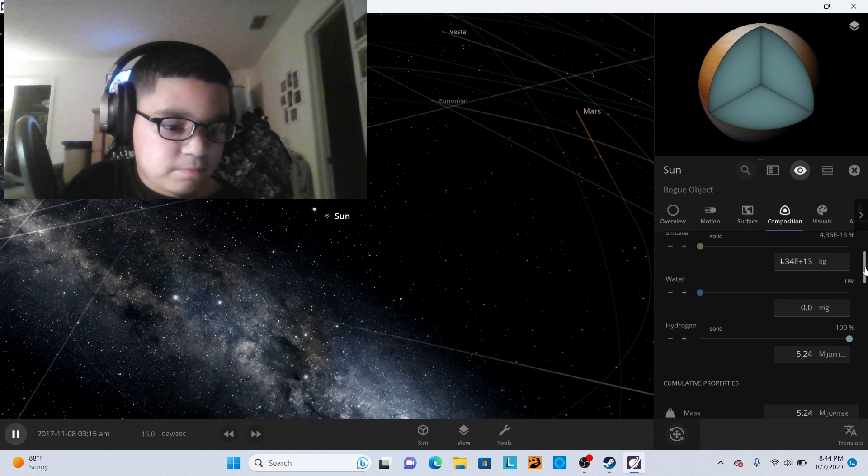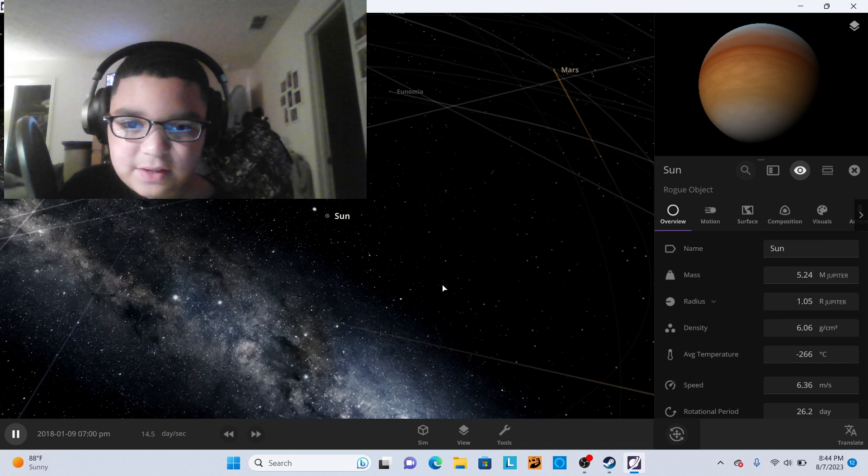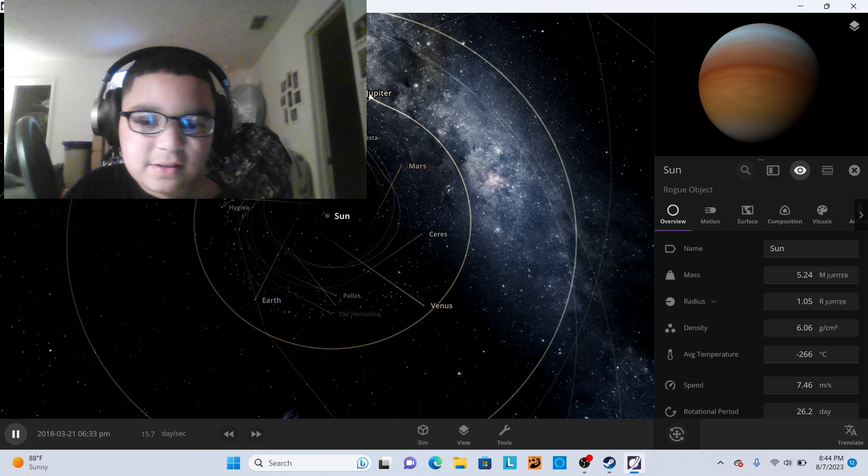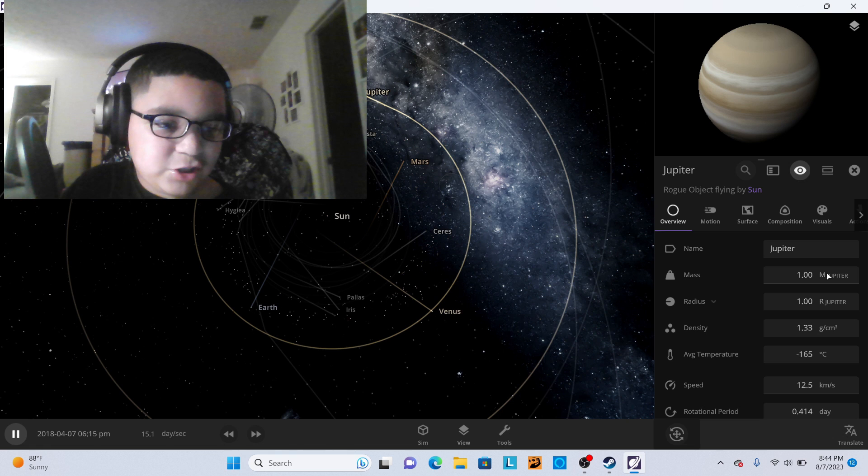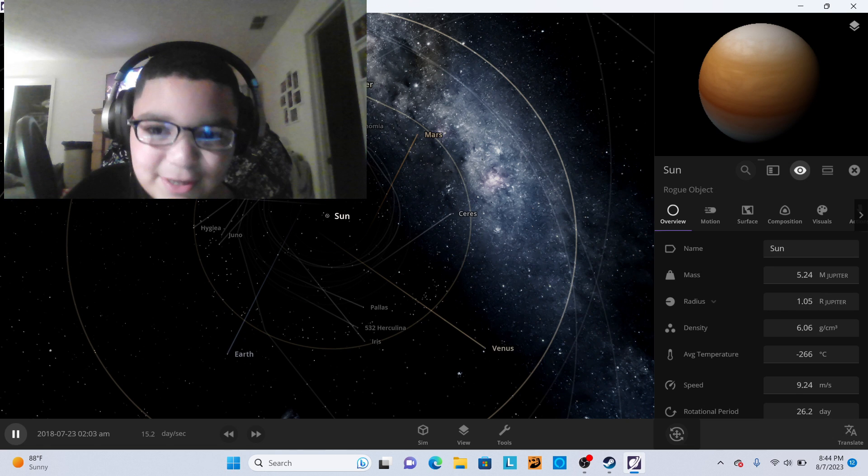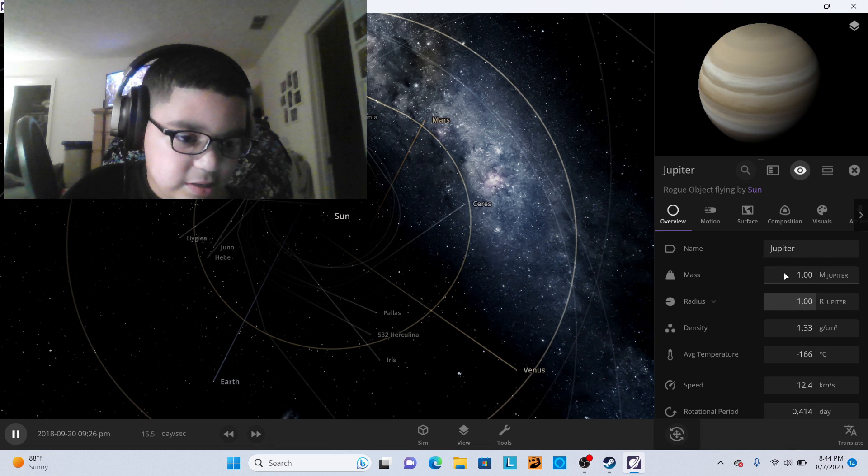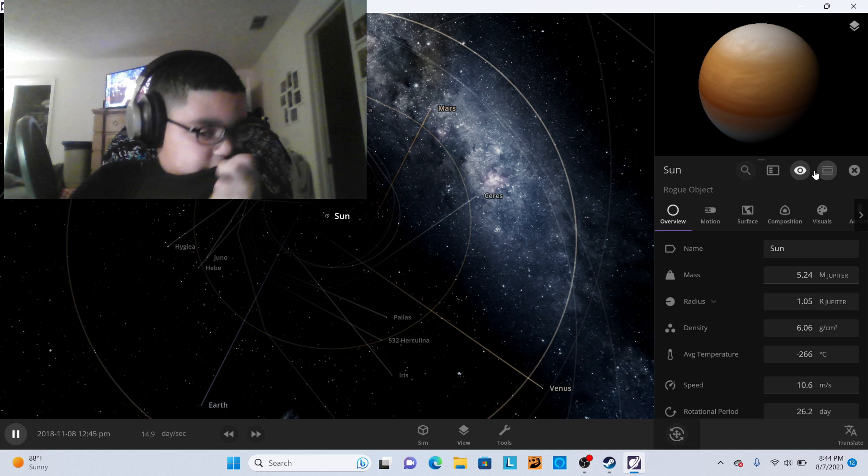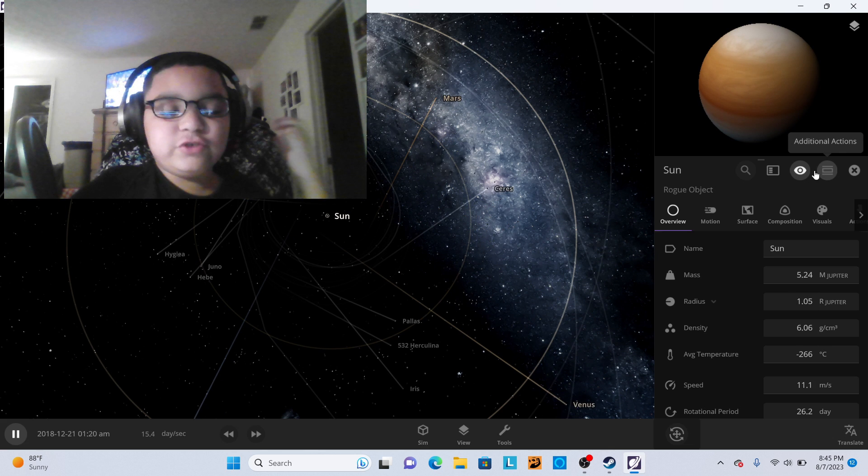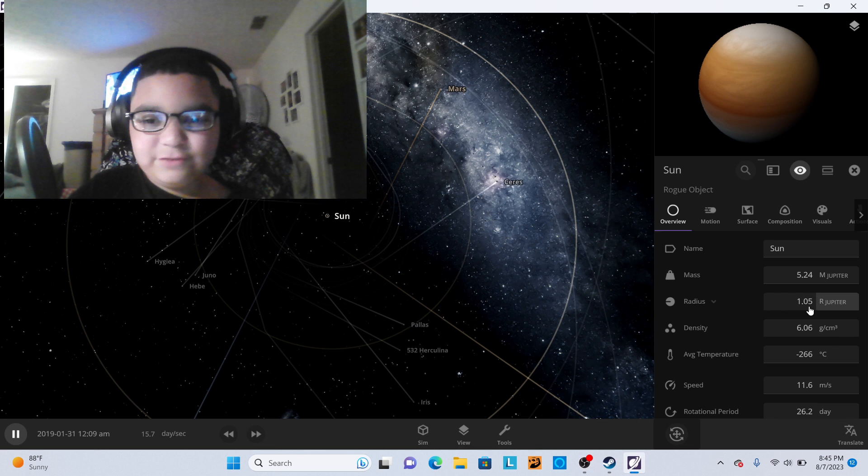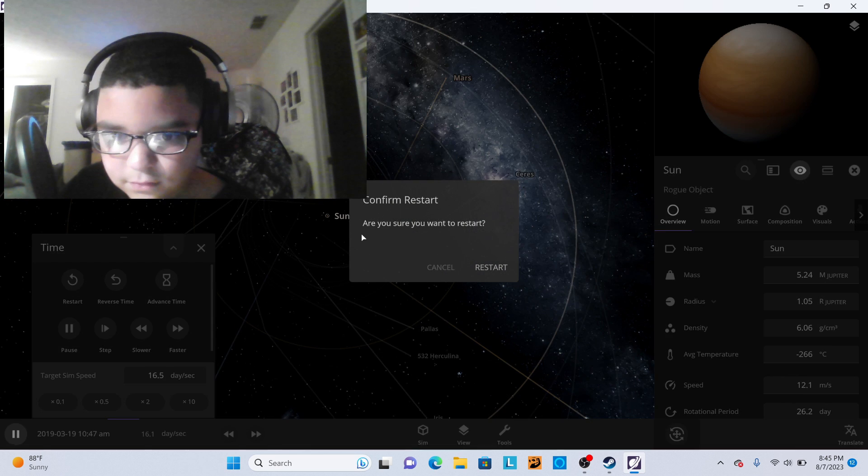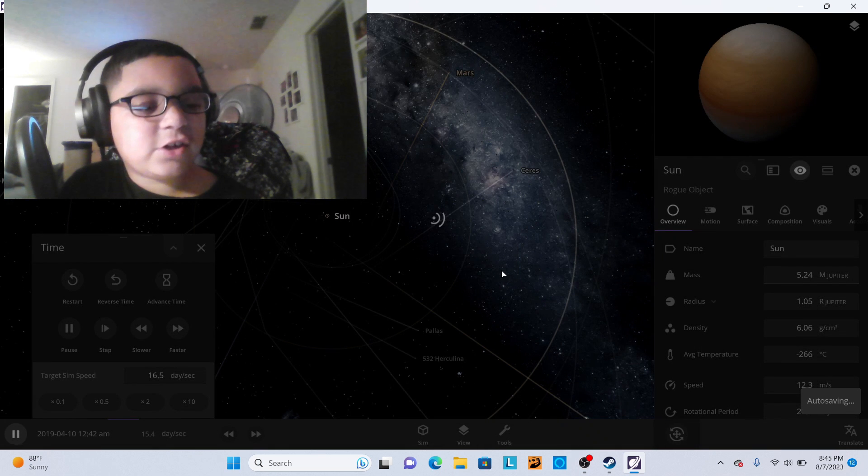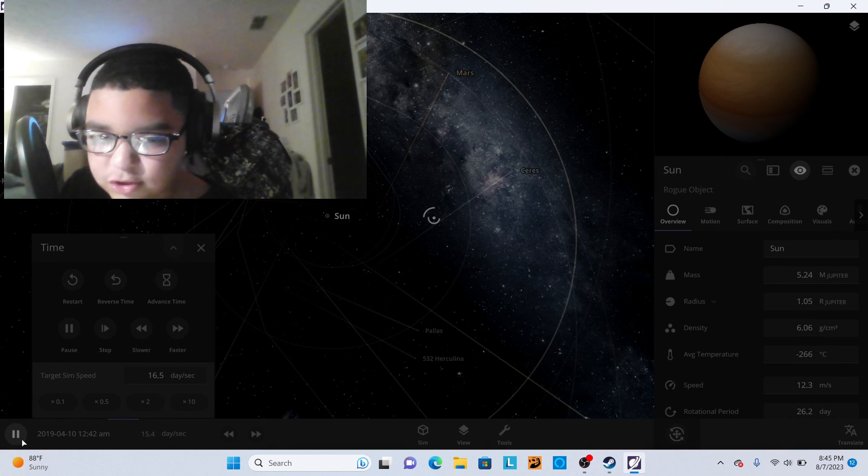Now all the planets will lose their gravity because the sun isn't even a star anymore. It's still mainly hydrogen, it's just not big enough. Now all the planets will leave the sun and the solar system will be destroyed. But Jupiter's still smaller. The sun is actually just slightly bigger in terms of radius, just slightly bigger. Look at Jupiter, Jupiter is one Jupiter in mass, one Jupiter in radius. The sun is five Jupiters in mass, 1.5 Jupiters in radius.